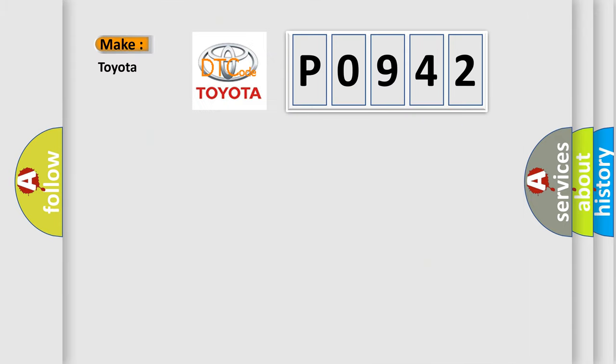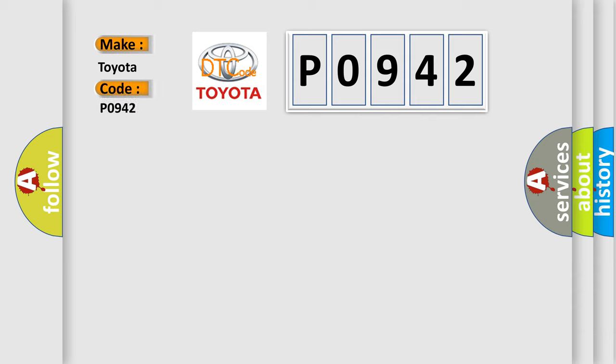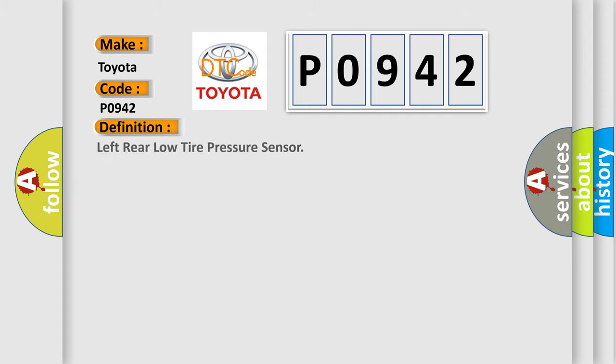So, what does the diagnostic trouble code P0942 interpret specifically for Toyota car manufacturers? The basic definition is: Left rear low tire pressure sensor.